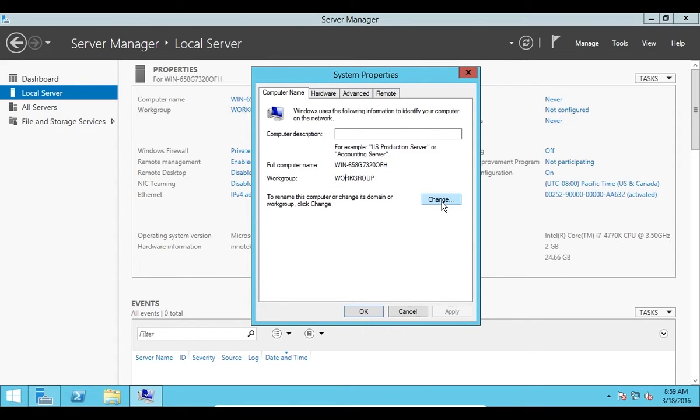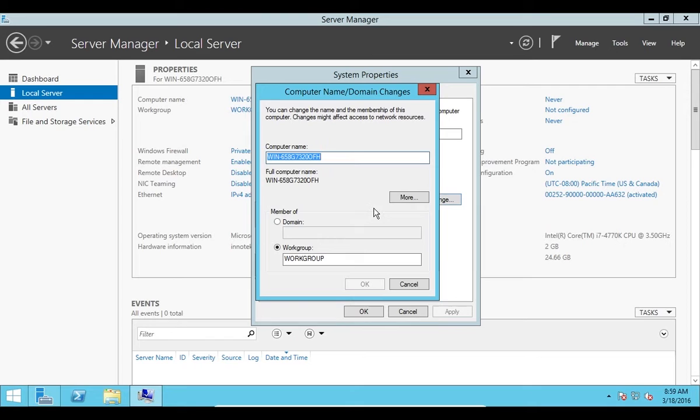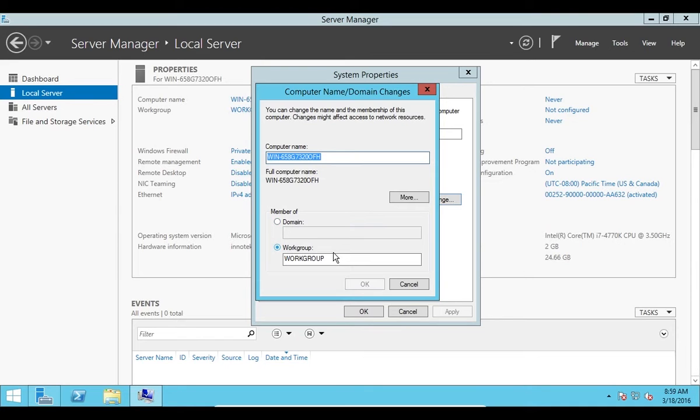I'm going to click change. Here you can set it to be a member of a domain if you've set up a domain on your local network, or you can set it to a workgroup. If you haven't set up a domain or you don't know what a domain is, then you don't want to set it to this setting. Although it would be good for you to look into how to set up a domain. That would be a really valuable experience, so you might want to chase that down.